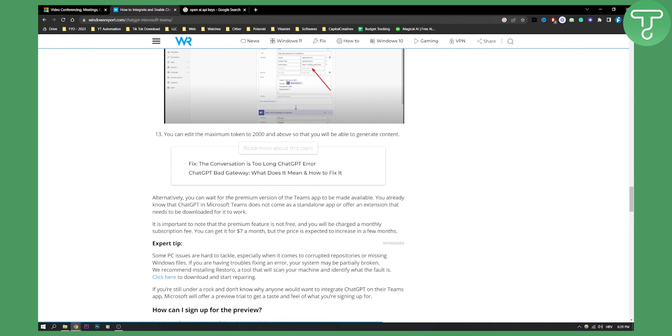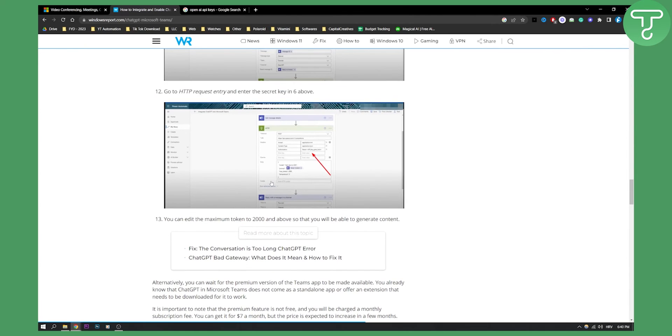Alternatively, you can wait for the premium version of the Teams app to be made available. ChatGPT in Microsoft Teams does not come as a standalone app, so you will need to do it this way, unfortunately. So this is the way how to add ChatGPT to Microsoft Teams.